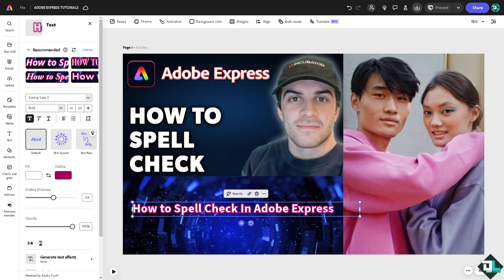But of course we're going to show you some ways to ensure that your text is error-free.